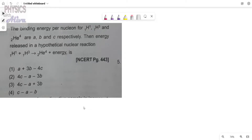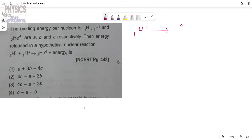Hello everyone, welcome back to the channel Physics with Oliva. Please subscribe and press the bell icon. Today we will start another problem: the binding energy per nucleon for ¹H¹, ¹H³, and ²He⁴ are a, b, and c respectively. So the binding energy of protium is a, tritium is b, and for helium it is c.